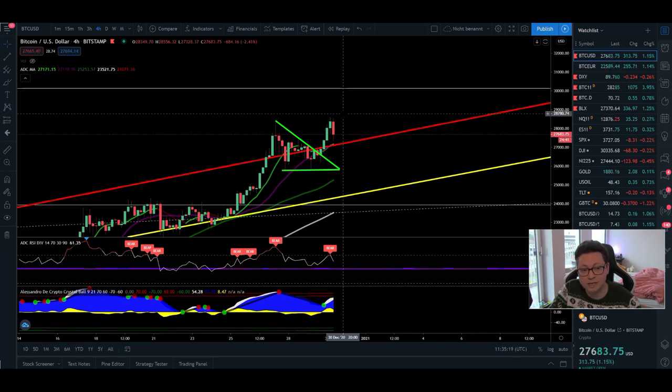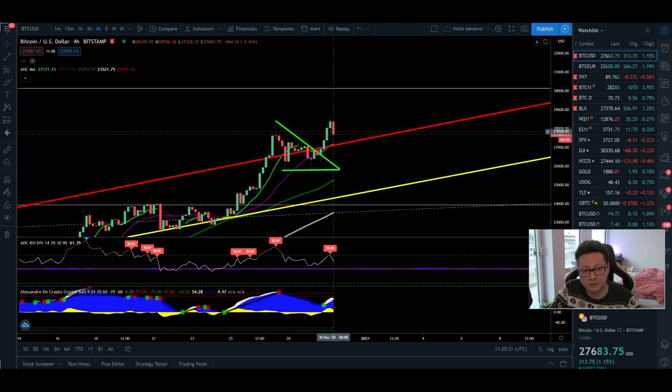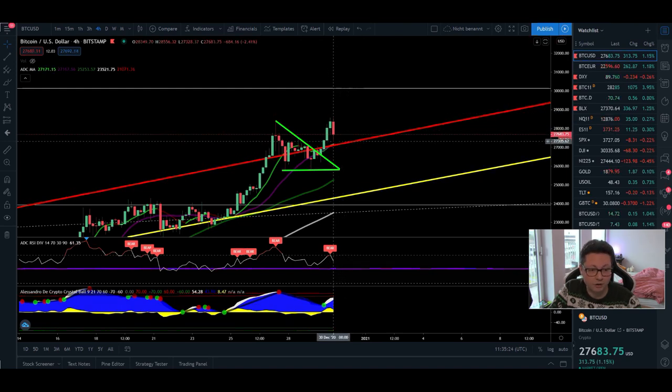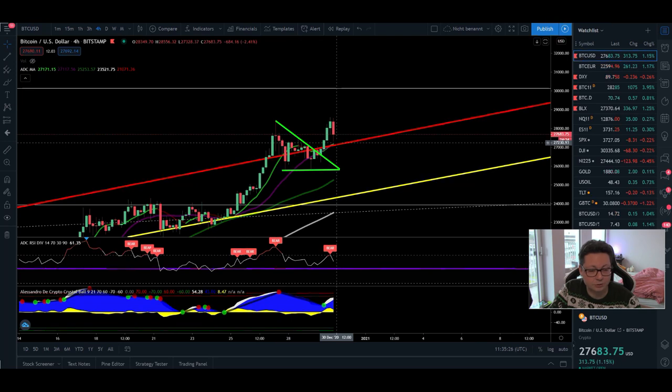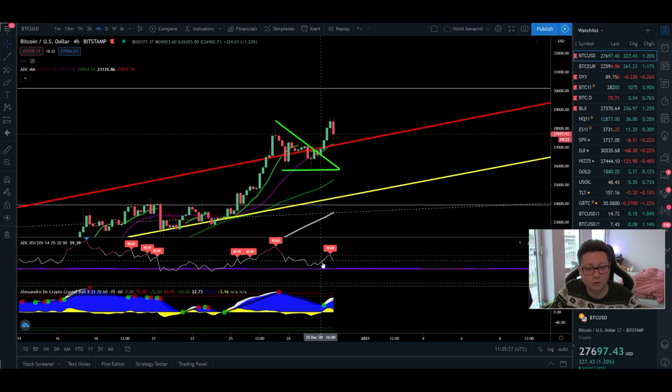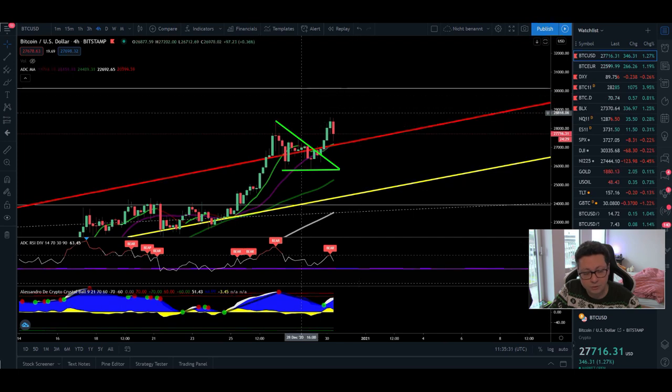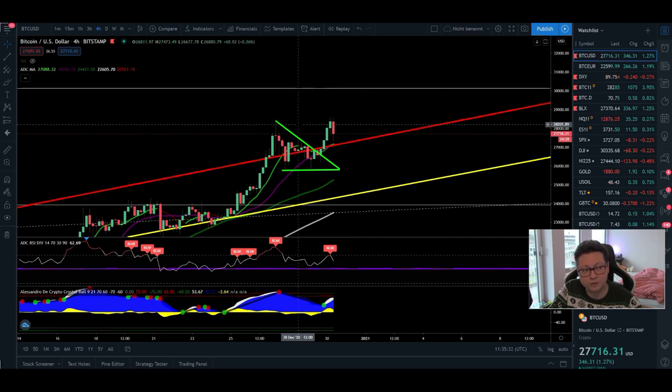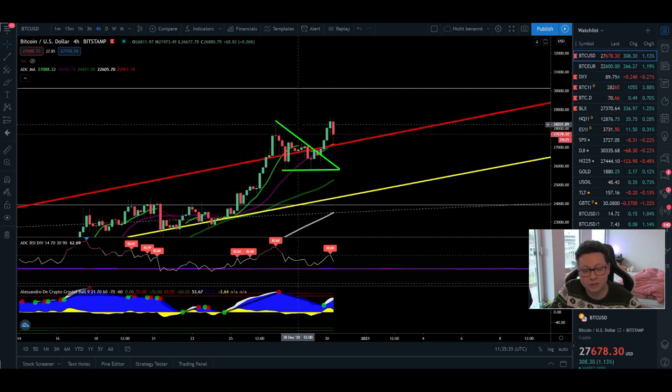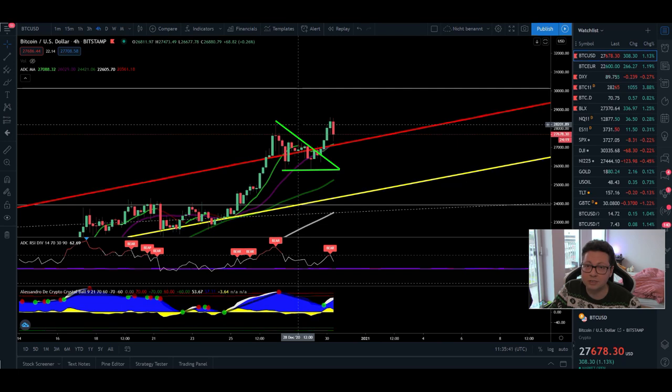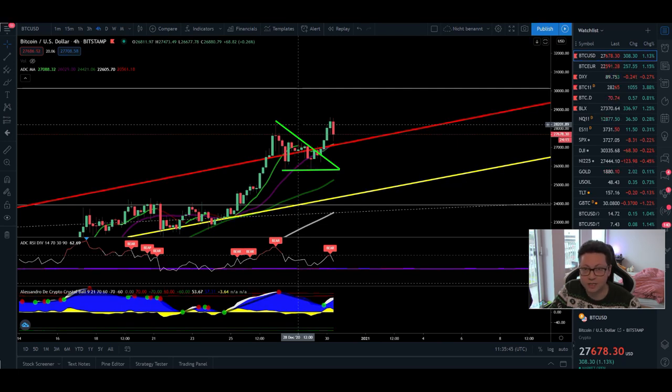Currently it looks like that we could head towards this target because the 4-hour is still looking very bullish. We are currently also confirming here this new support. We also have a lot of room left to the upside to reach $30,000. It's not anymore far away. We just need $1,000 or $2,000 before reaching these targets. So for Bitcoin this is absolutely nothing and that's why we maybe could see 30k before the end of this year. So we have less than two days of time.